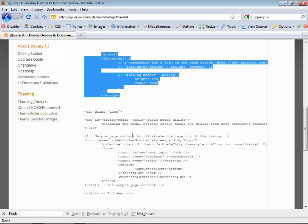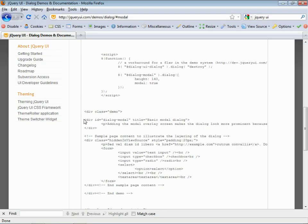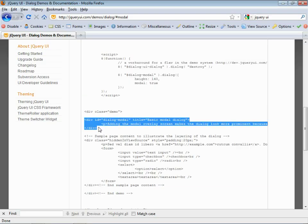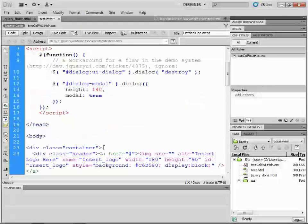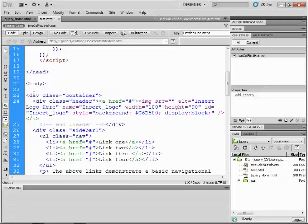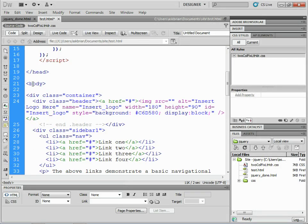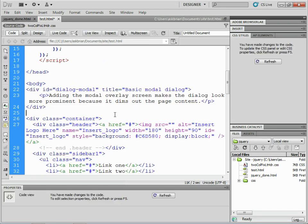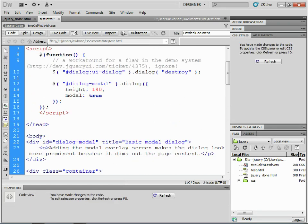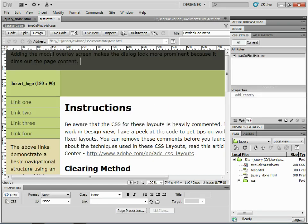Copy this div — this is called the dialog modal. Copy that, go back over to Dreamweaver, find the body tag, put your cursor after it, hit return, and paste it in. Now go to Design view and take a look. That's all we've got right now.